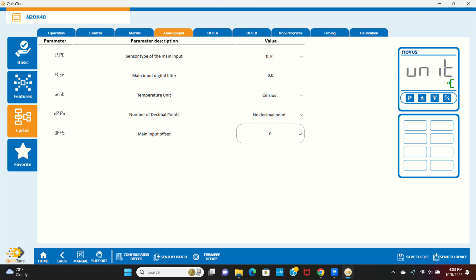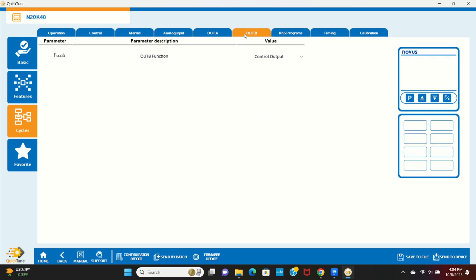For today's example, we're using the basic N20K48, which comes with one pulse and one relay output. Out A is the pulse and Out B is the relay. So we'll set the relay as the control output. That's all of the settings we need to get this basic application up and running.